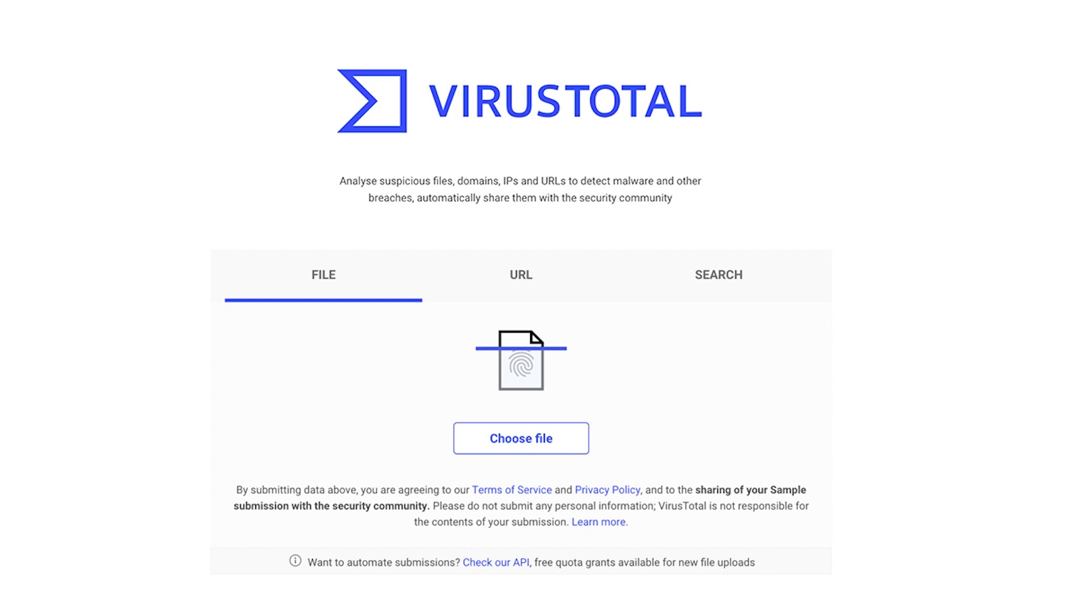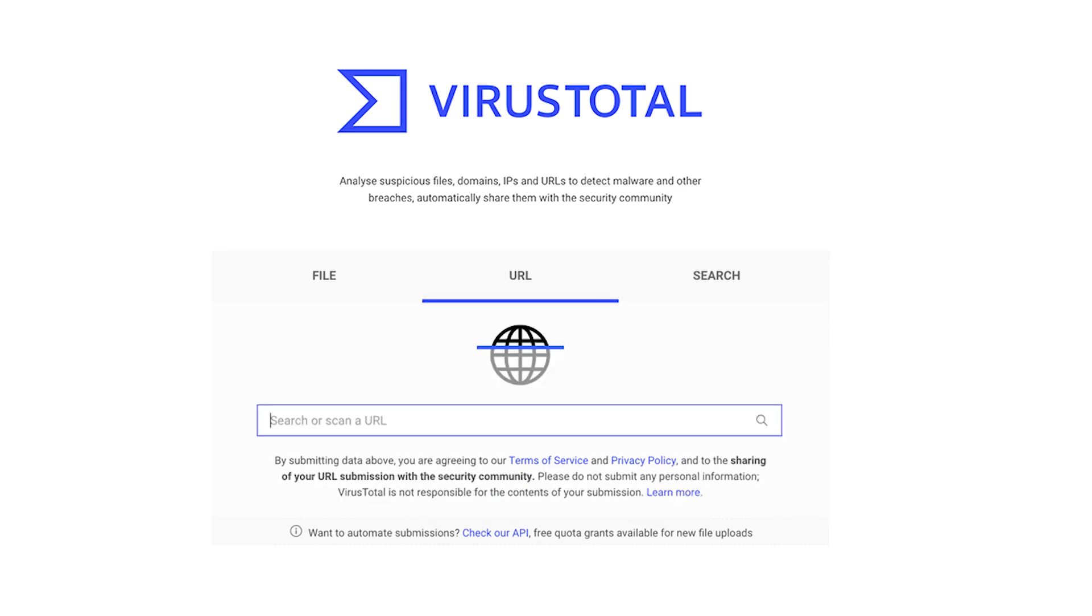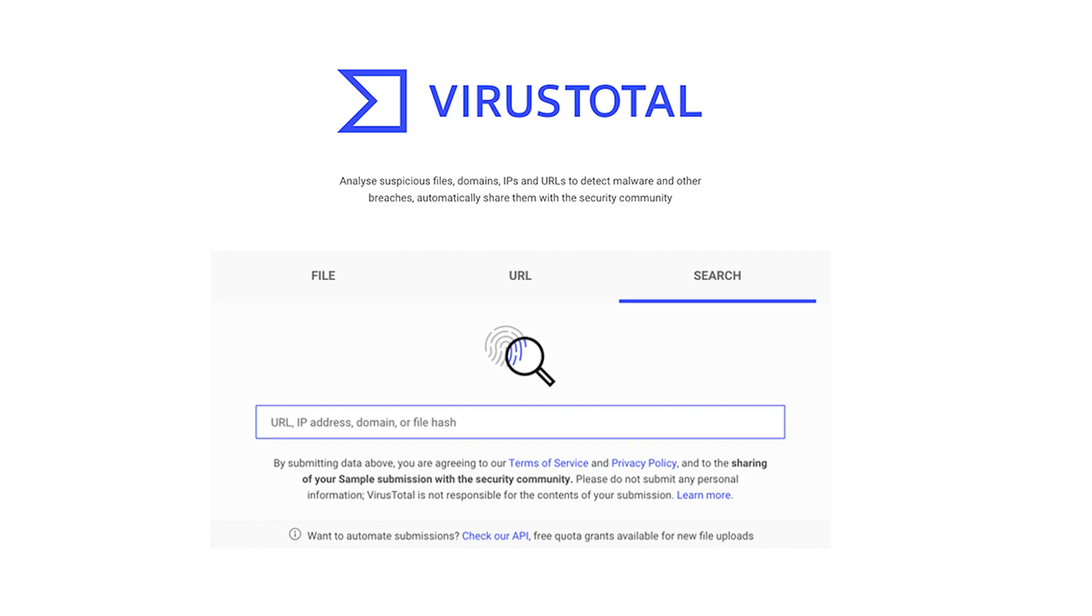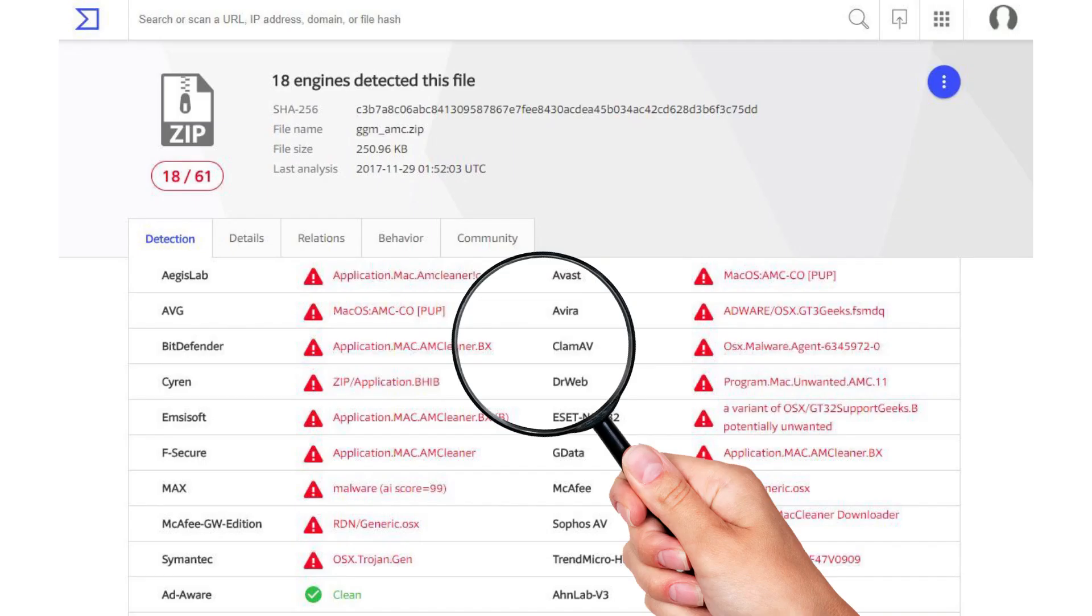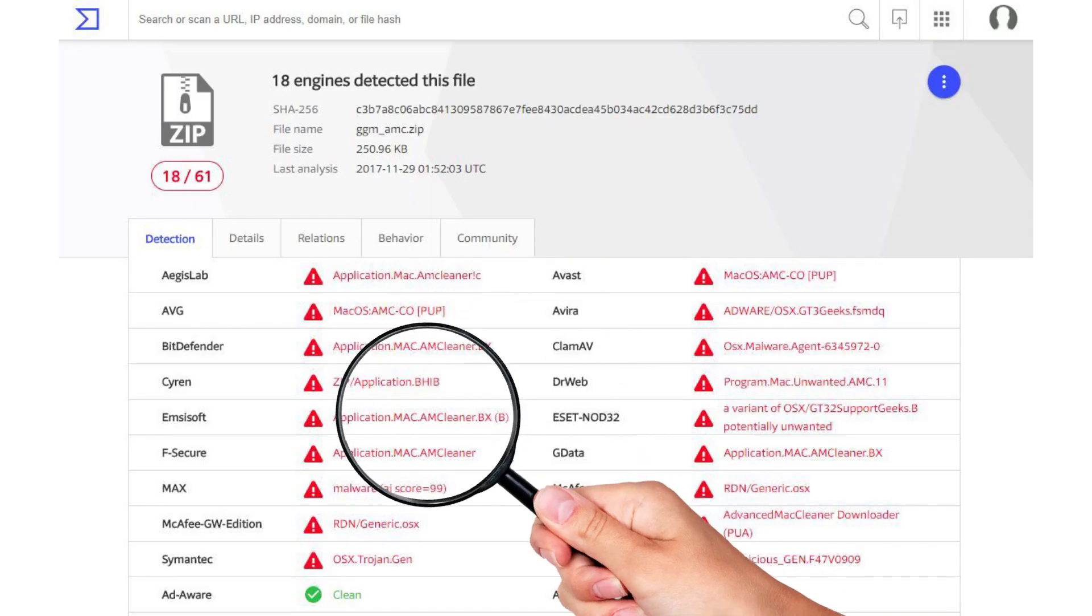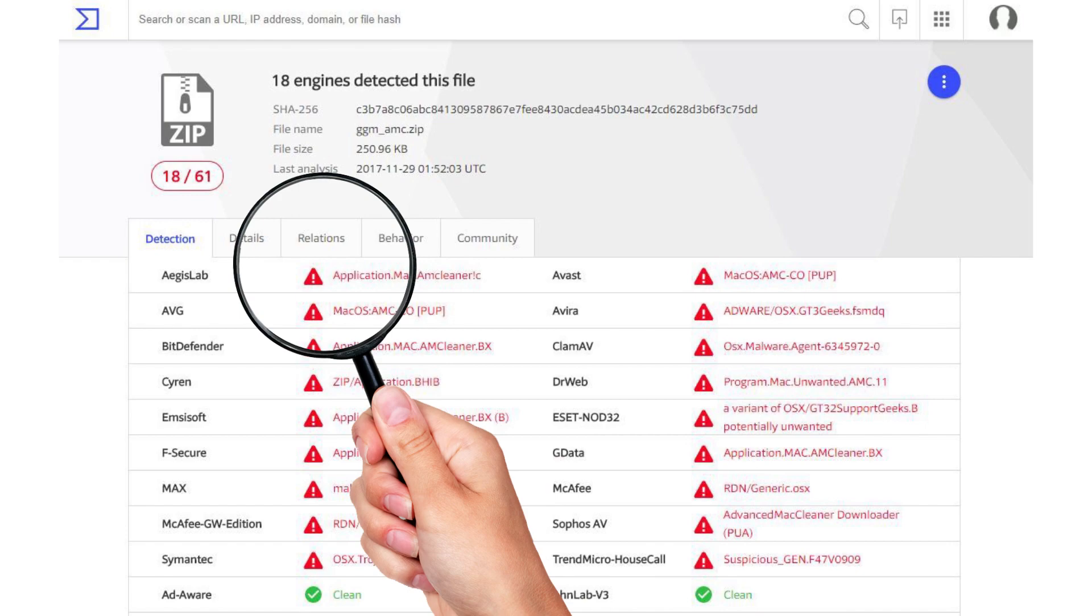VirusTotal is an online service that analyzes suspicious files and URLs to detect types of malware and malicious content using antivirus engines and website scanners.